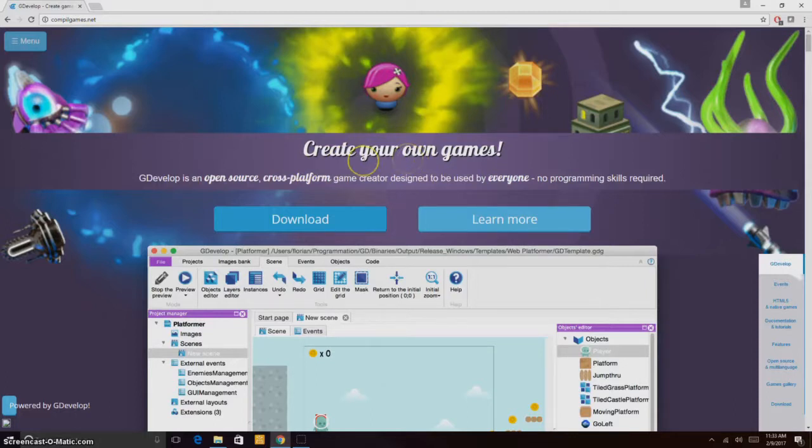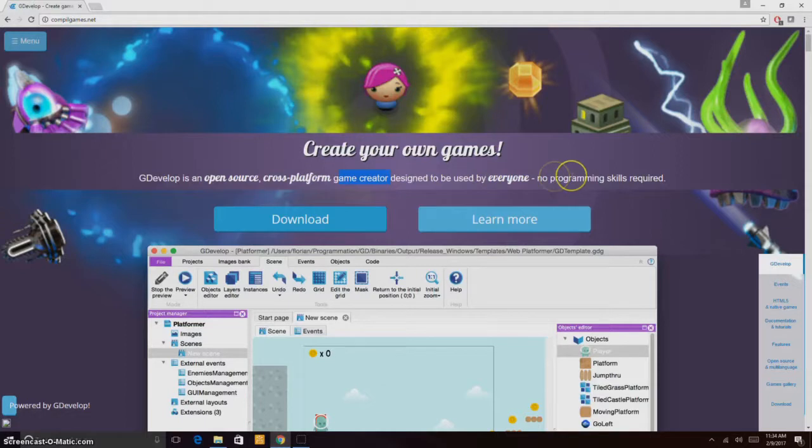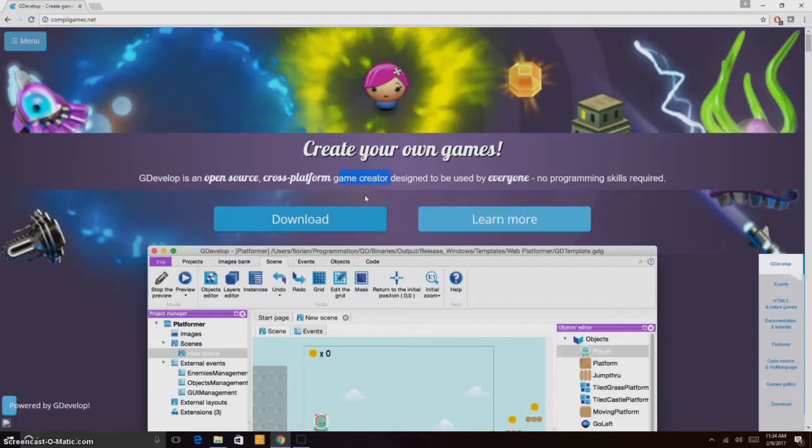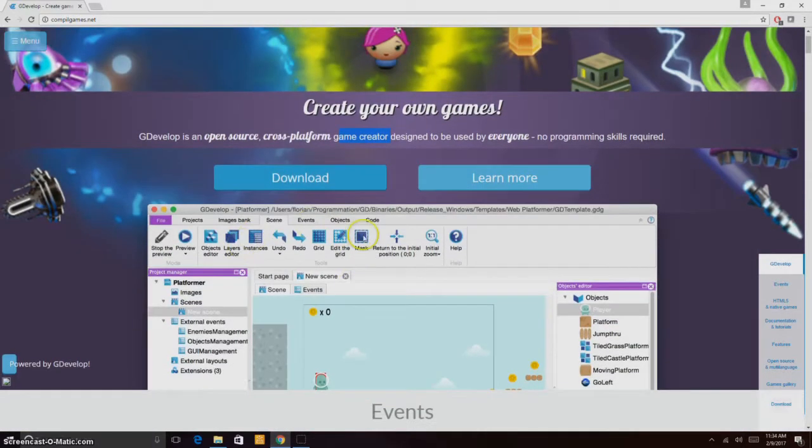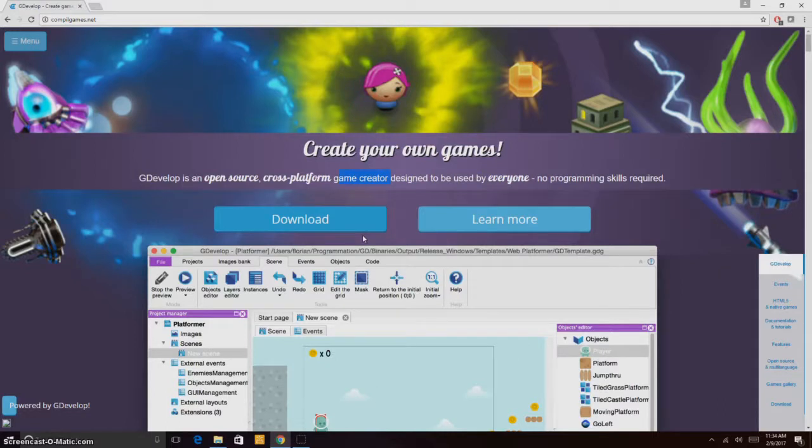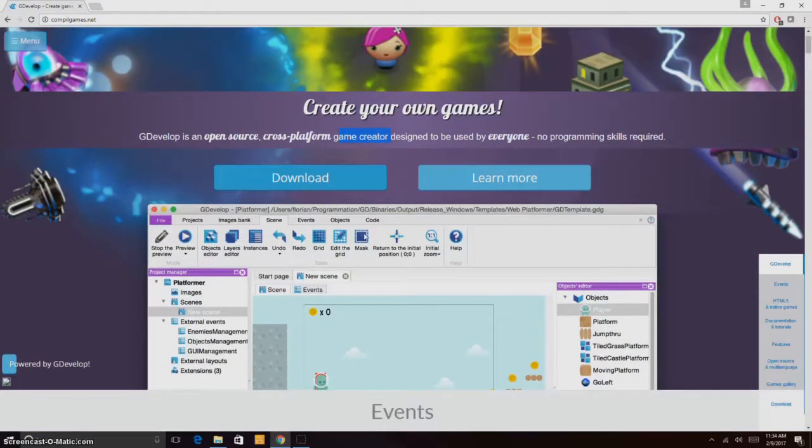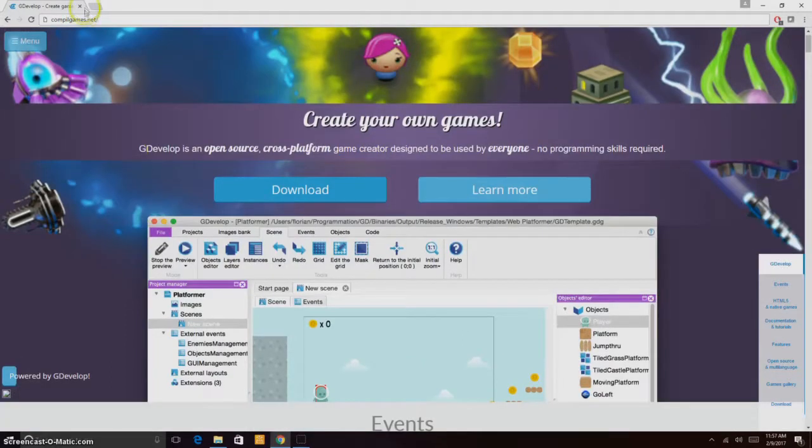GDevelop is an open source cross-platform game creator designed to be used by everyone. No programming skill required. It means it's open source and completely free, so you don't have to buy anything. You don't have to pay money to get your game on the store or pay money to get some feature. It's all free.